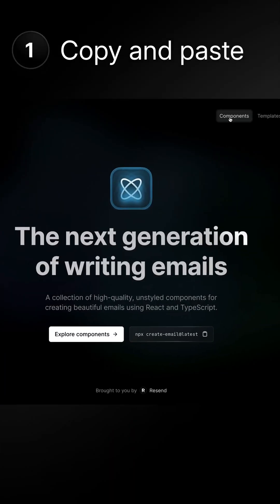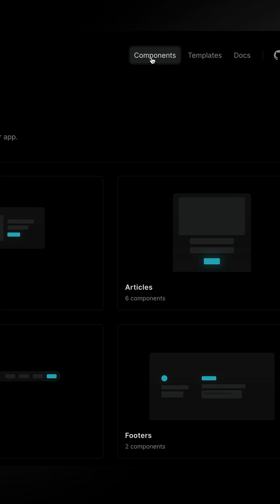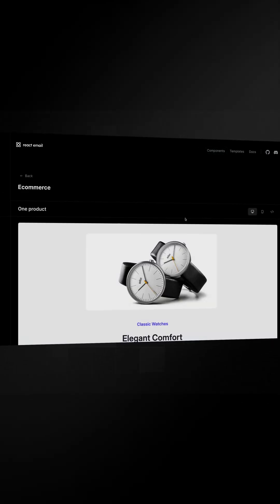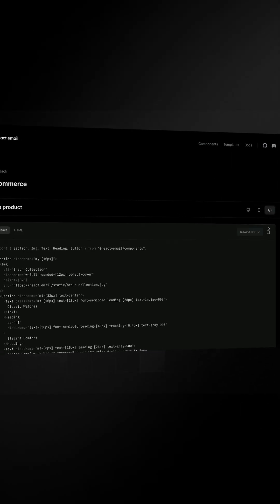At its most basic, you can copy pre-built components or entire template samples as either React or HTML.